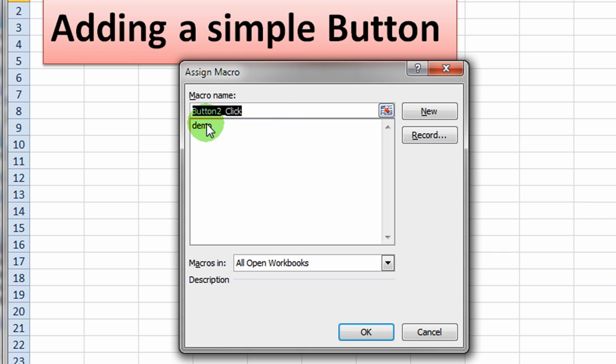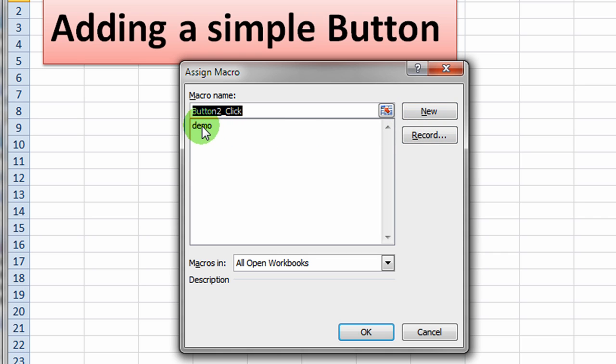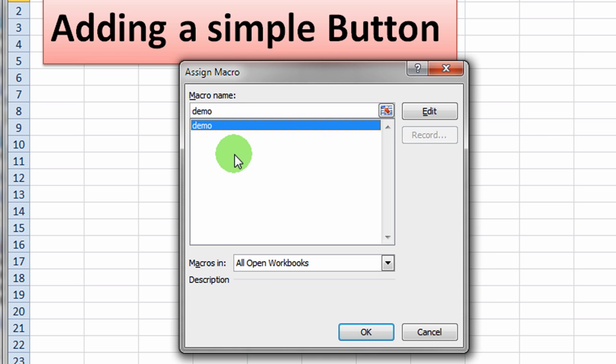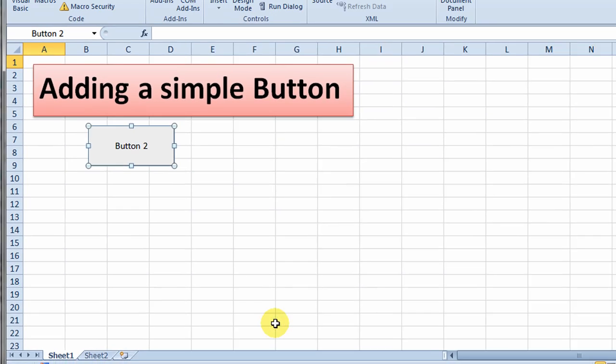Now you'll notice that they actually put a macro name in there, button2_click. And if you hit new, you can make a brand new macro at that point. But I don't want to make a new macro. I want to use the one I have. So I'm going to click the demo macro that I already have and click OK.